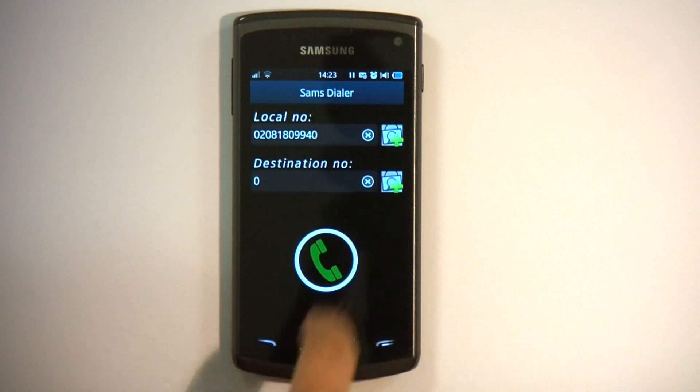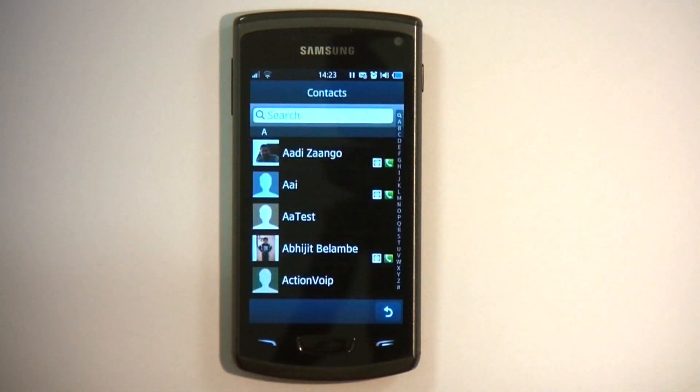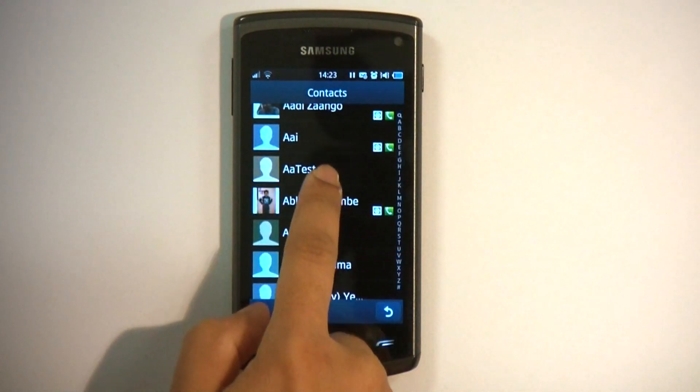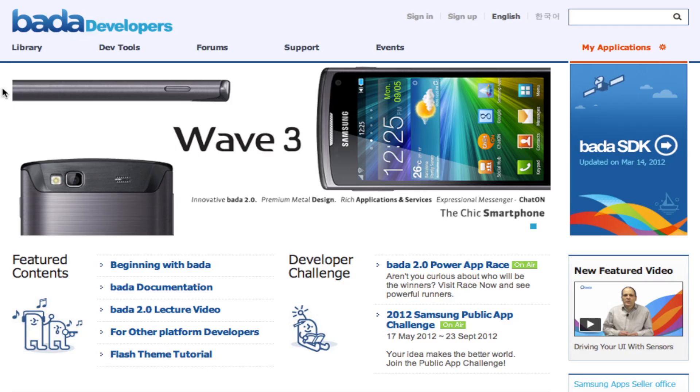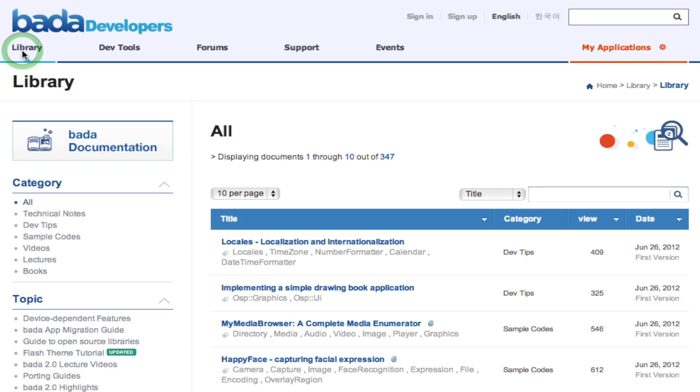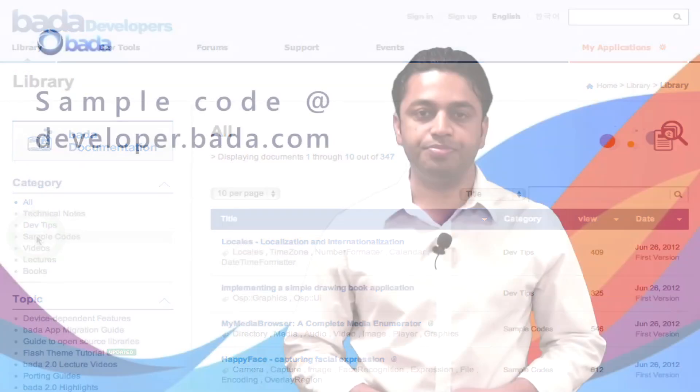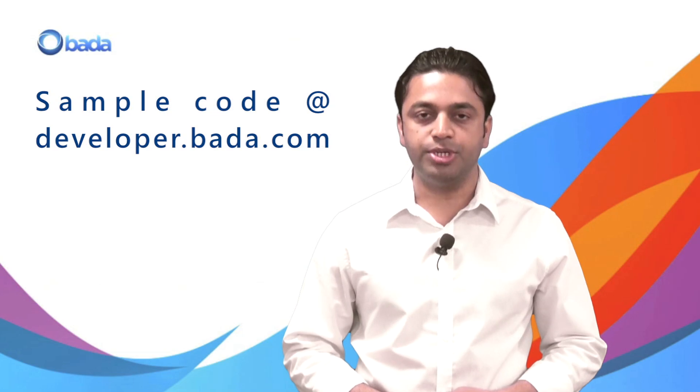All these features will help you to keep your app's UI looking great on Bada devices. To find out sample code used in this video and other related content, please visit developer.bada.com. Thanks for watching.